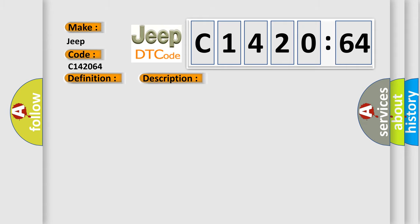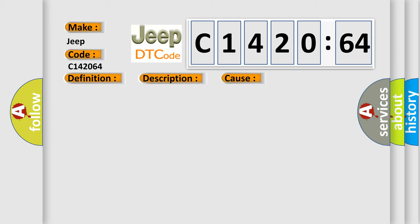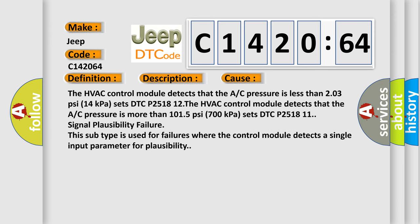And now this is a short description of this DTC code. Engine is running, any of the conditions for setting the DTC are met for 15 seconds. This diagnostic error occurs most often in these cases.